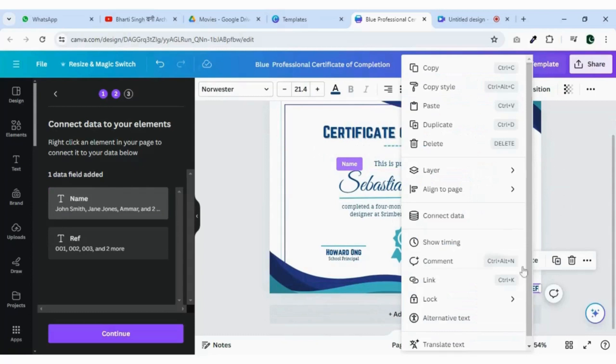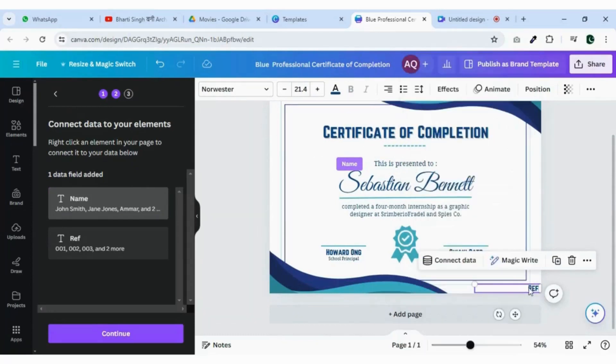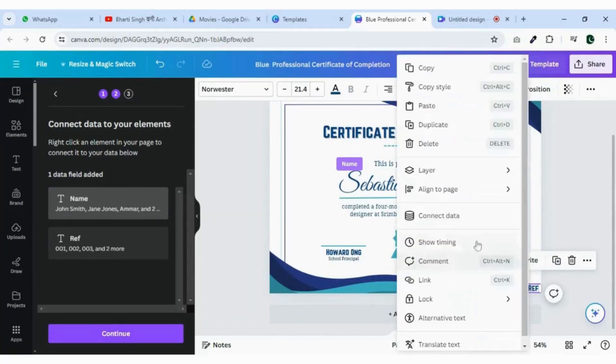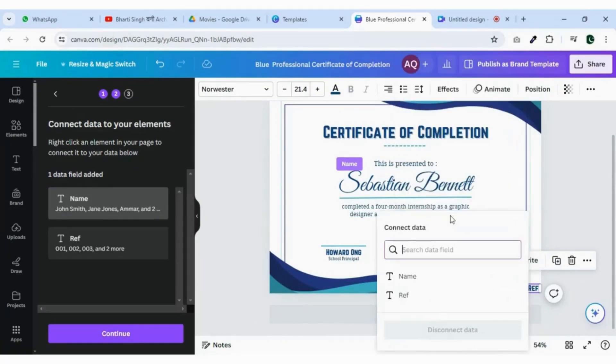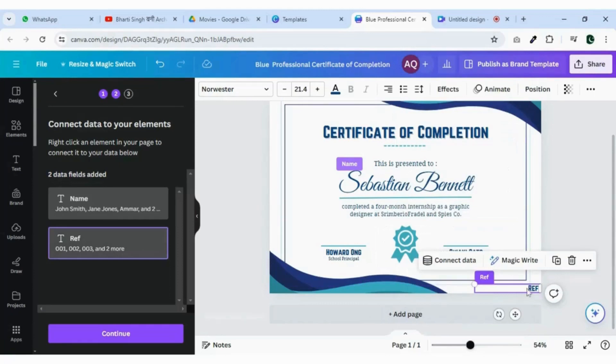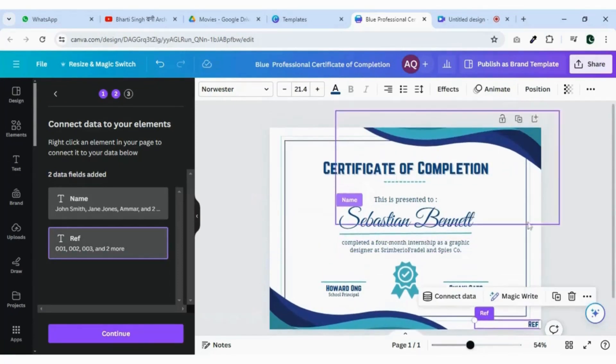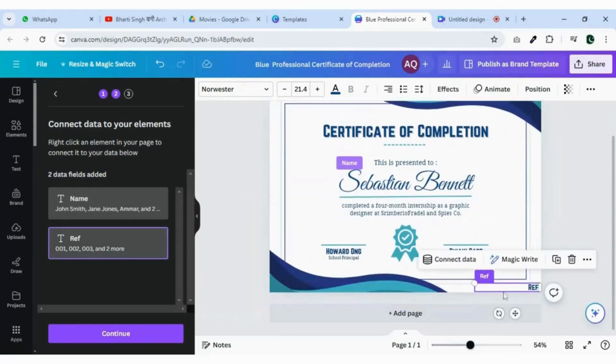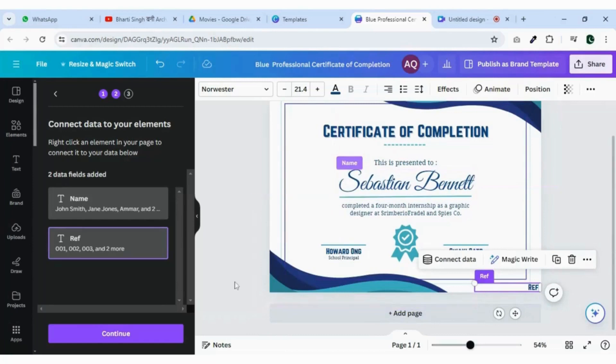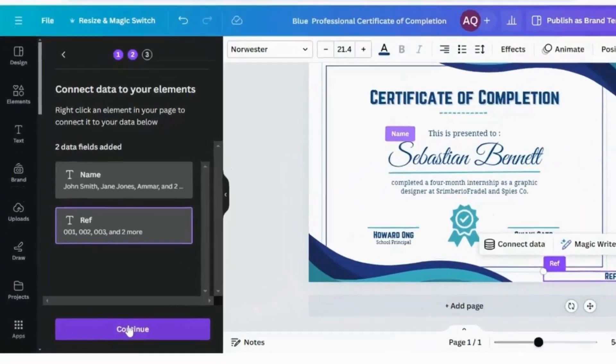Do the same with reference. As you can see data is connected now click continue.